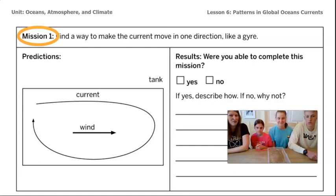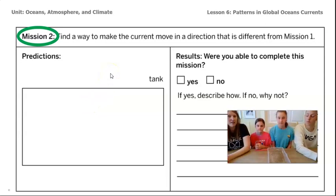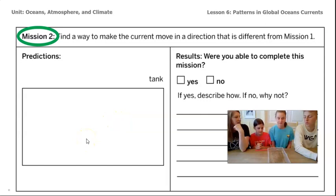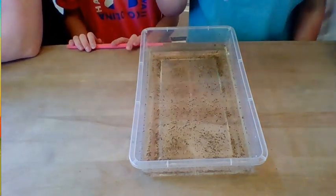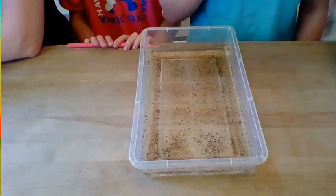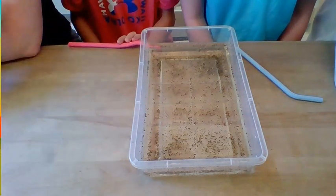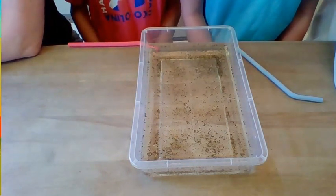Eliza, are you ready for mission two, which is a little bit harder? With mission two, we need to find a way to make the current move in a direction that's different from mission one — so not in a gyre. What's your prediction for how you'll need to blow to get something that's not a gyre? Blow straight down. Let's give it a go. Prevailing winds only blow across the surface of the ocean, across the surface of the earth. So blowing straight down is a good idea, but it wouldn't happen in real life. Try a different way to complete mission two.